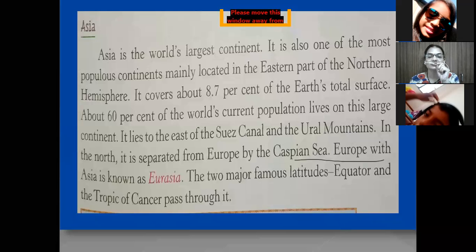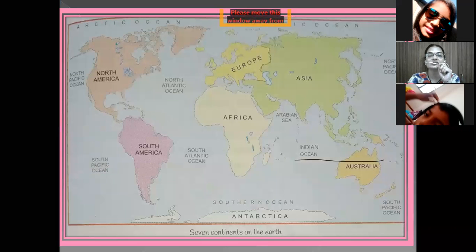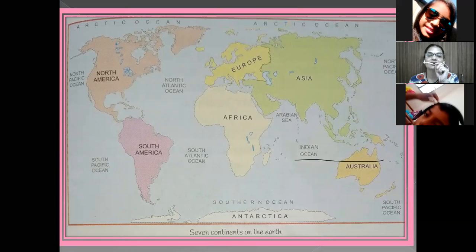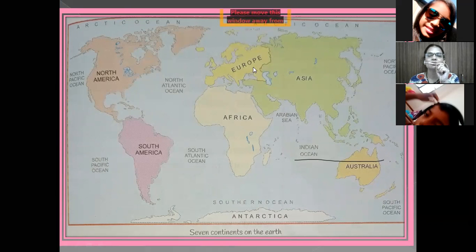Europe and Asia are together linked. You can see on this map — Europe and Asia are joined together. This border is the Ural Mountain range. So they are together known as Eurasia. Europe and Asia are joined together and separated by a mountain range called the Ural Mountains.